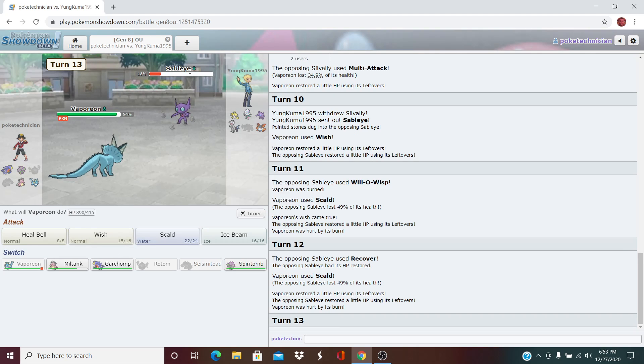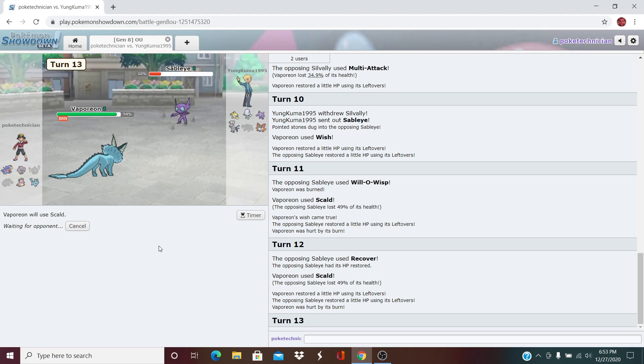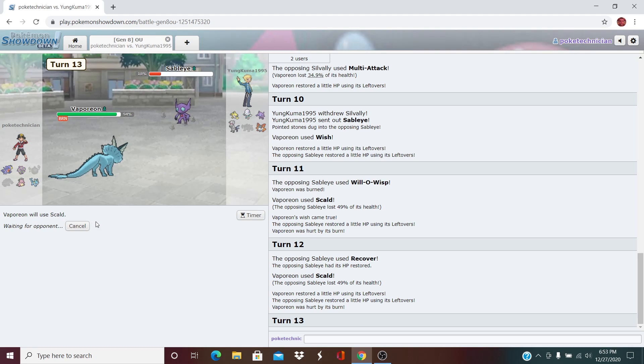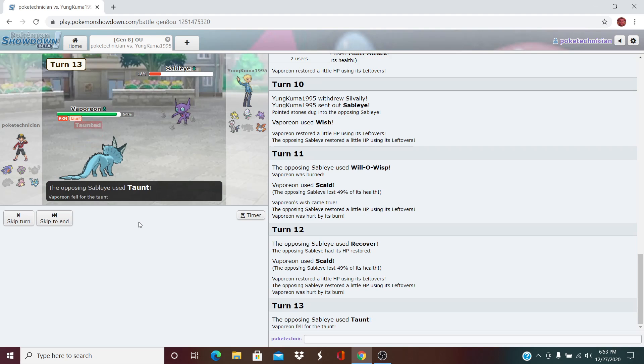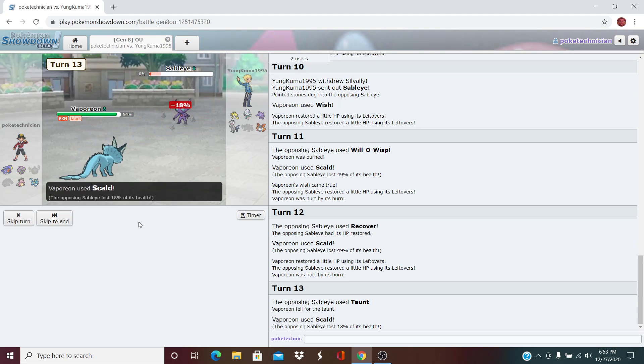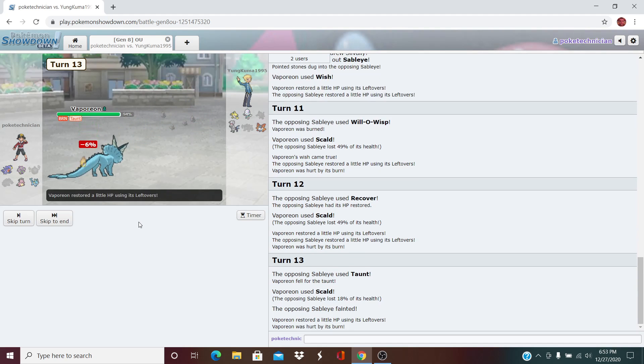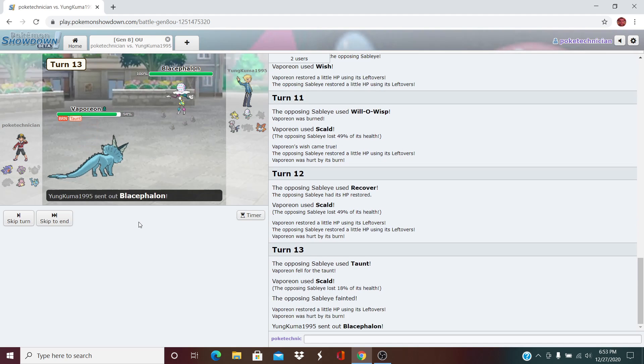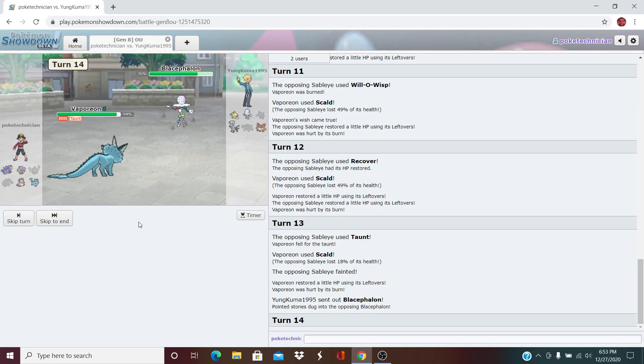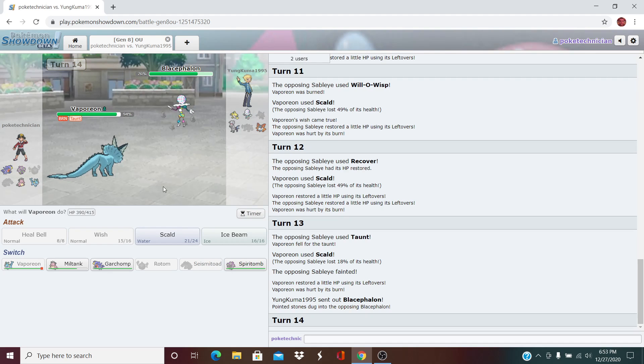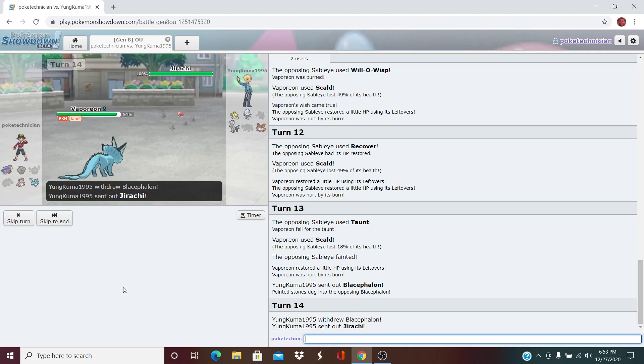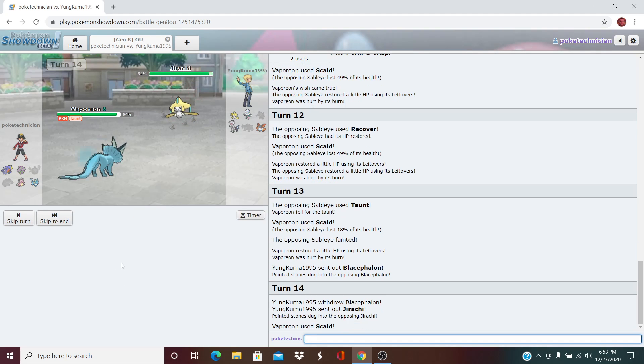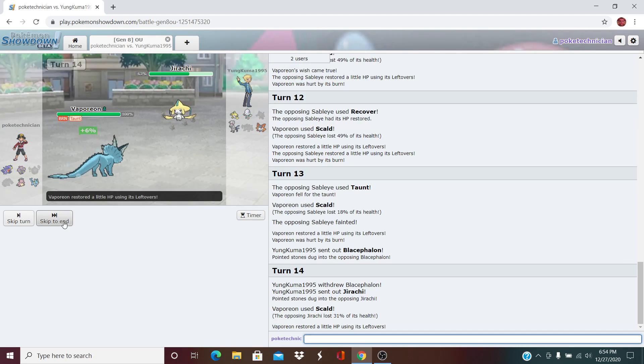So here I think we just click Scald again. We can Scald, spam out his Recovers. Goes for the Taunt. Taunts me. That was the right play on his end. We're back to 4-4 here. Blicephalon comes out. There's no way this thing OKO's me. I don't believe. I'm going to Scald it. He tries to bait me, brings in the Jirachi. I go for the Scald. Burn, burn, no burn.